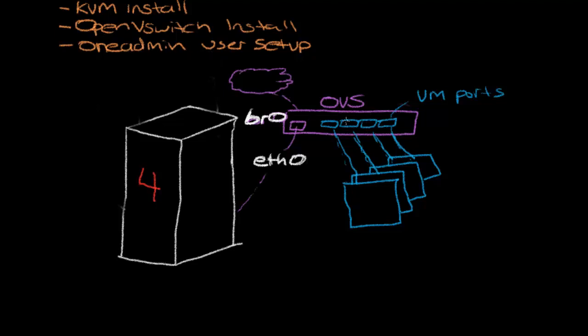The OpenVSwitch is essentially a virtual switch that we'll be installing on each of the KVM hypervisors. We'll be connecting, sort of adding a port here to our physical interface. And then down the road, what'll happen as you add VMs, there'll be these ports essentially added to the OpenVSwitch here that'll connect to the VMs.